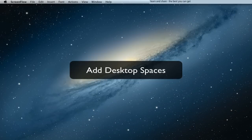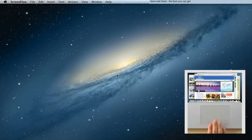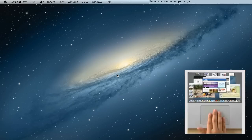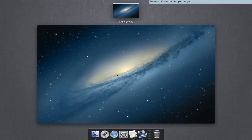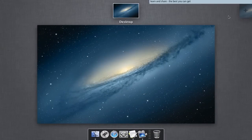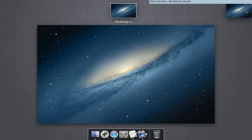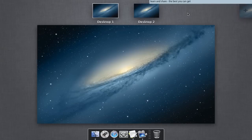Add more desktop spaces: swipe up with four fingers, go to top right corner and add more desktop spaces.